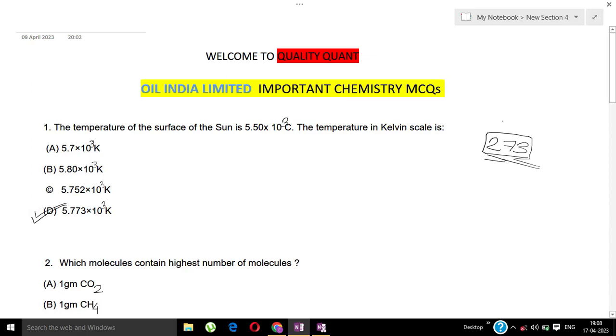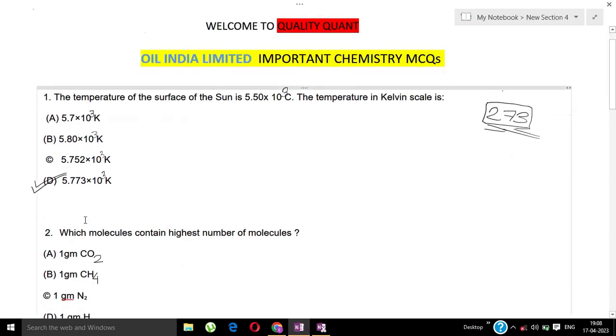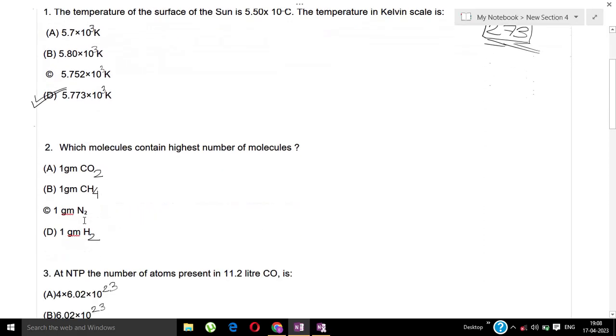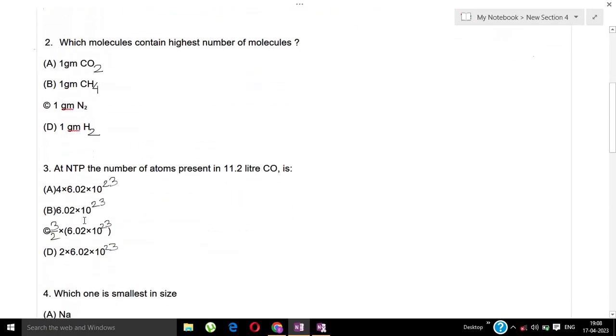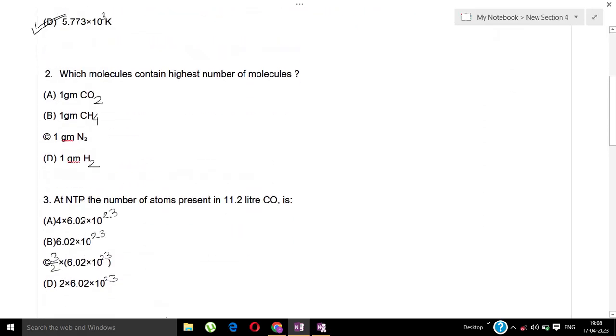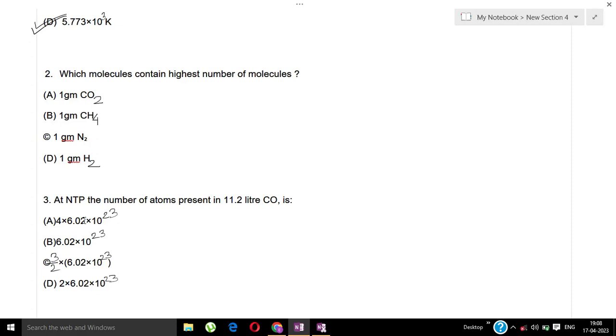Next question: Which molecule contains the highest number of molecules? Options: A) 1 gram CO₂, B) 1 gram CH₄, C) 1 gram N₂, D) 1 gram H₂.